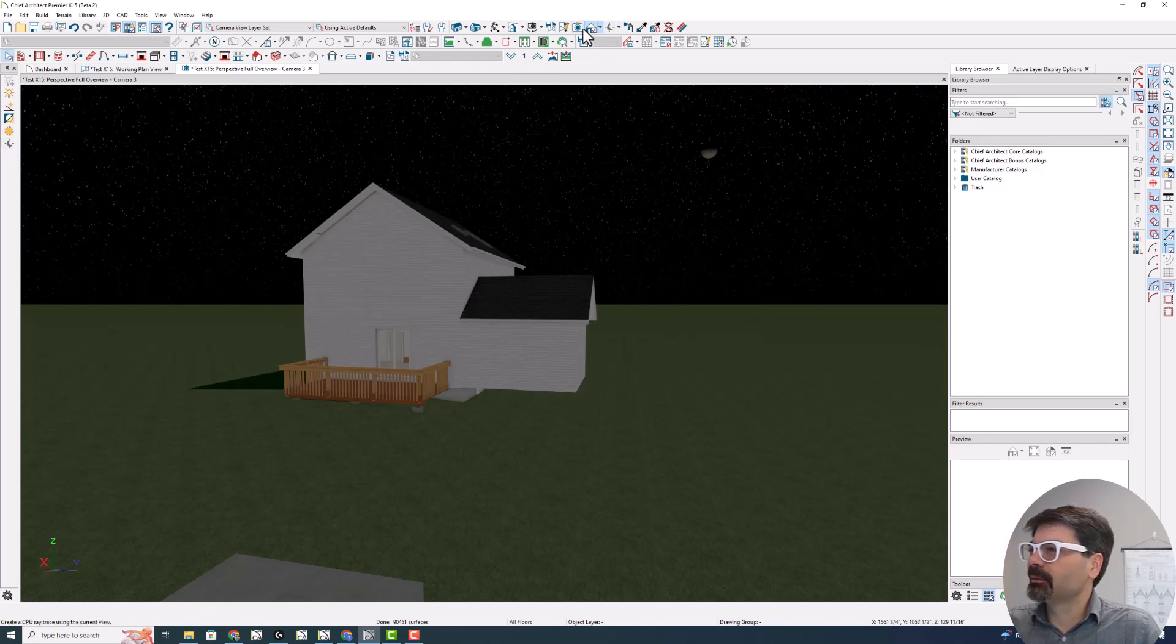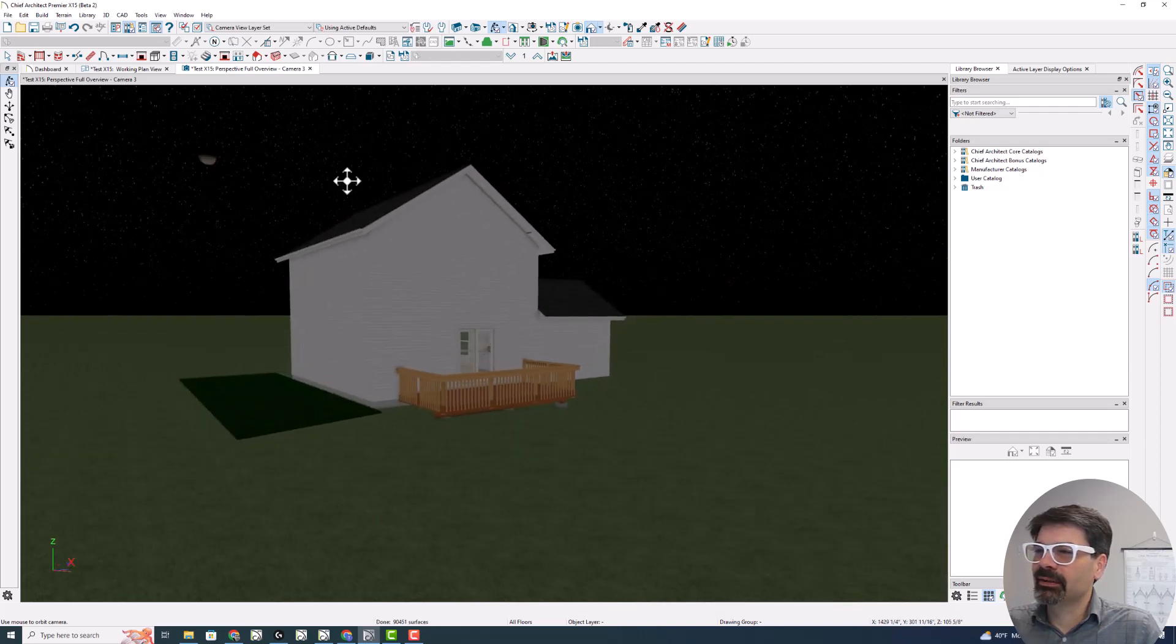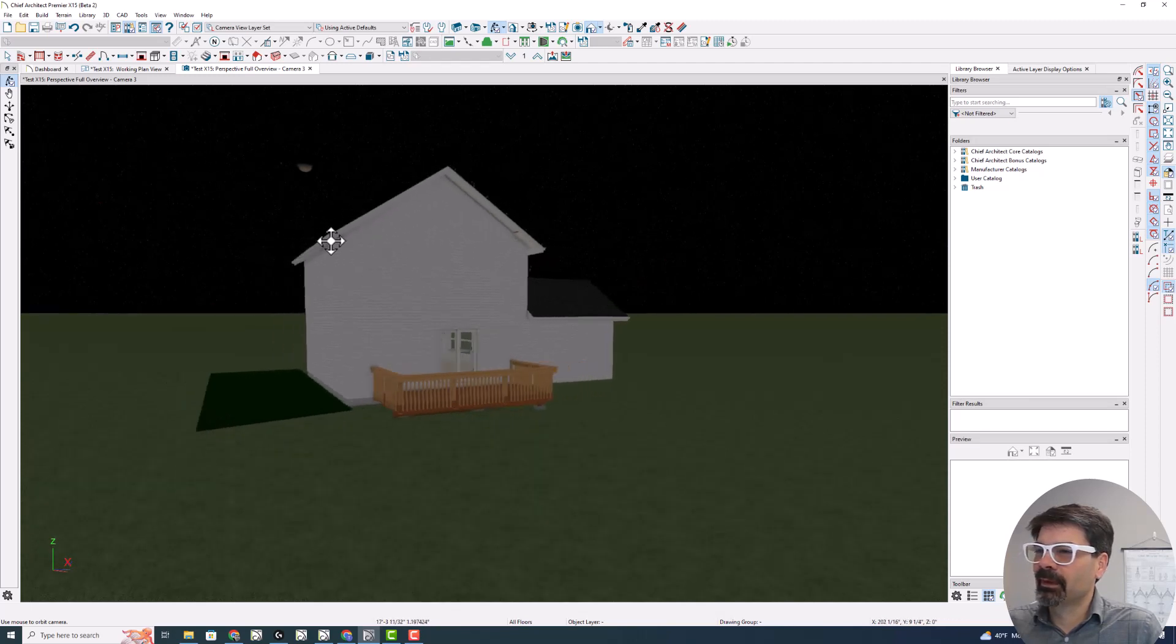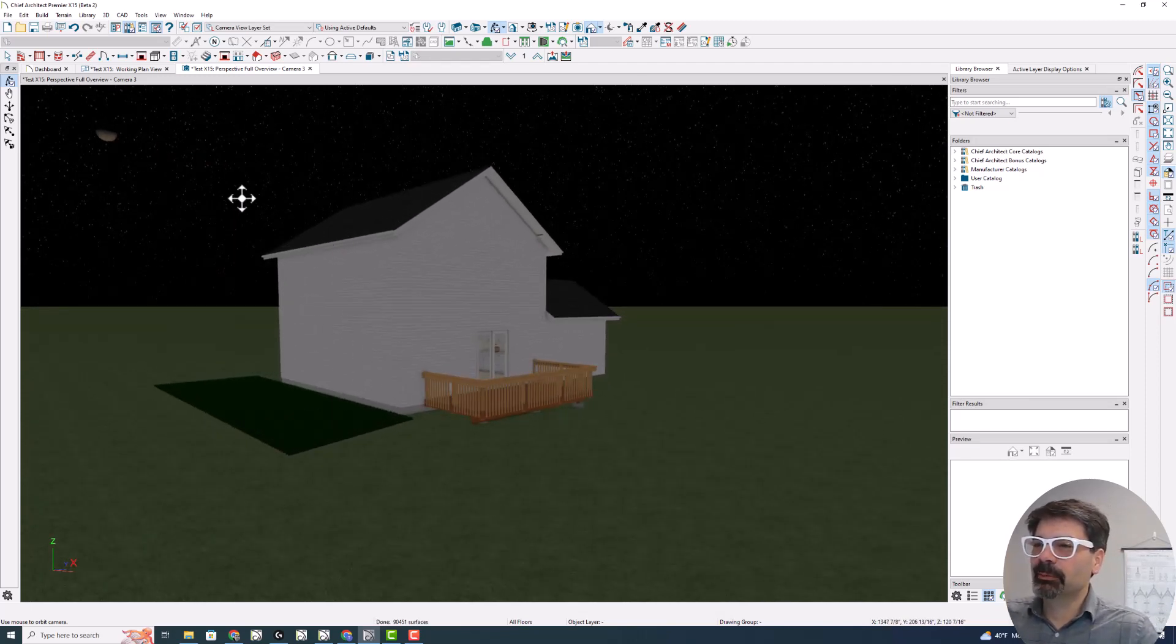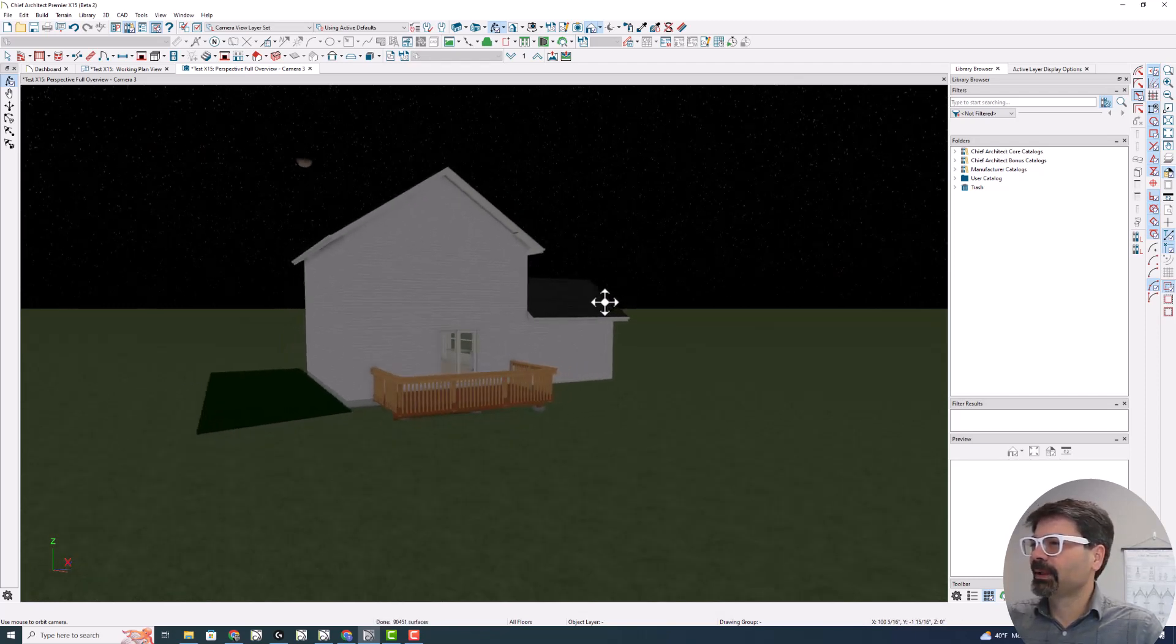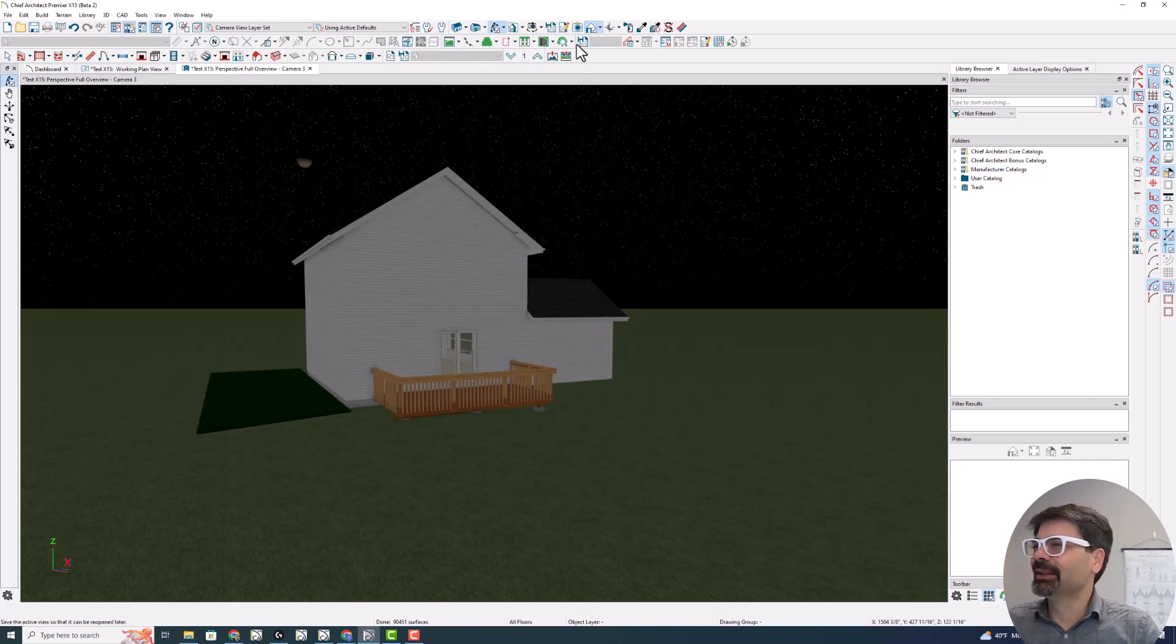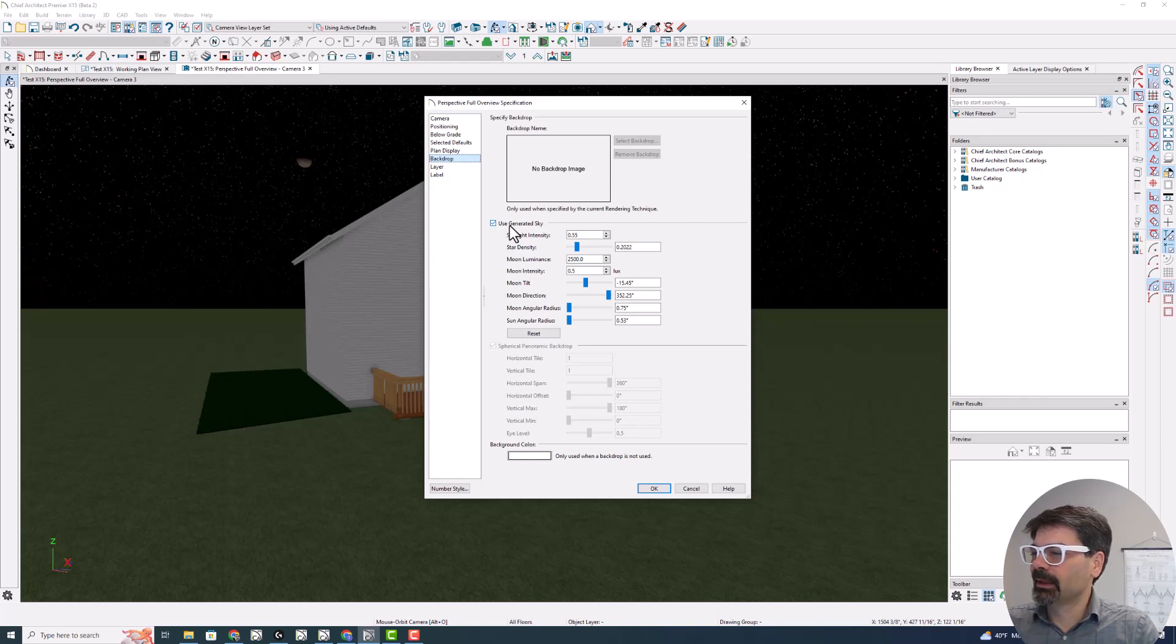And I'm going to go to my orbit tool. As I move this around that moon's going to move around. I'm not moving the moon. It's just I'm moving the camera view, the perspective of that. So that's a fun little addition here. Go to the active view, the camera specification and click on backdrop and use the generated sky is the trick to that.